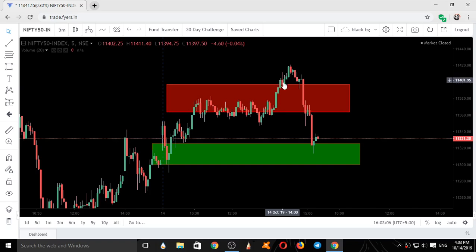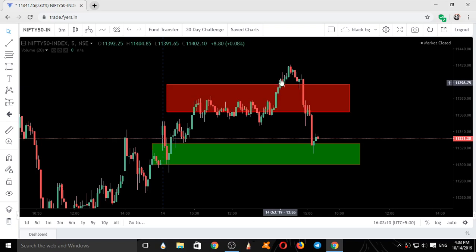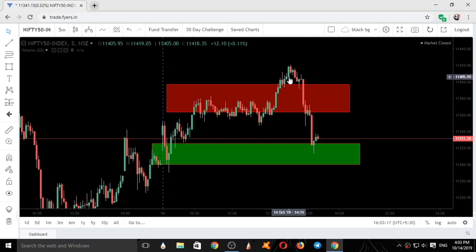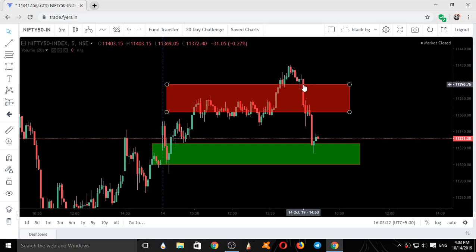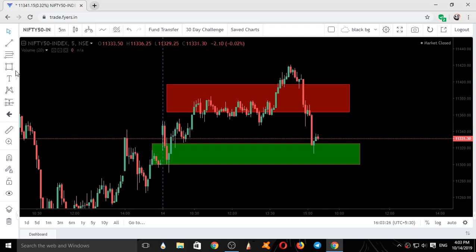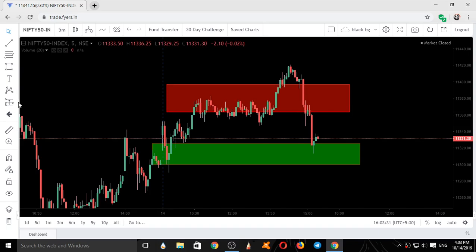The up move was not convincing. Though it was going up, the closing was not at the highs — there was good selling in every candle. It started coming down. Again, momentum started at this candle around 2:50. So if you had taken a short trade at this position, momentum was clearly starting.